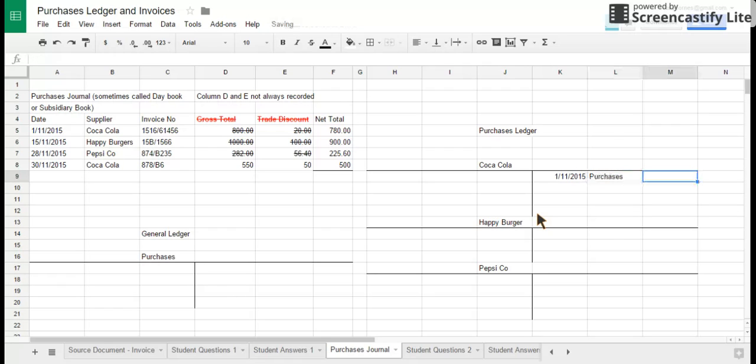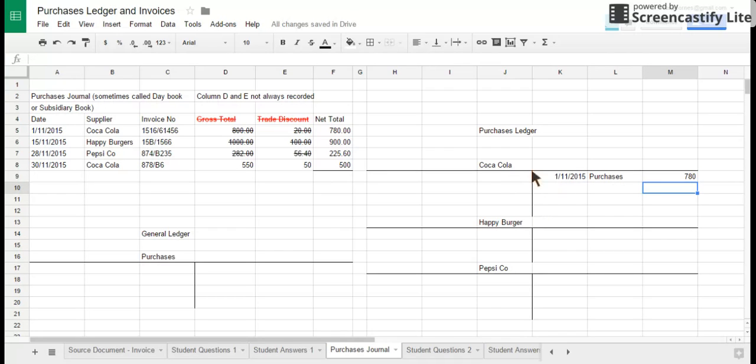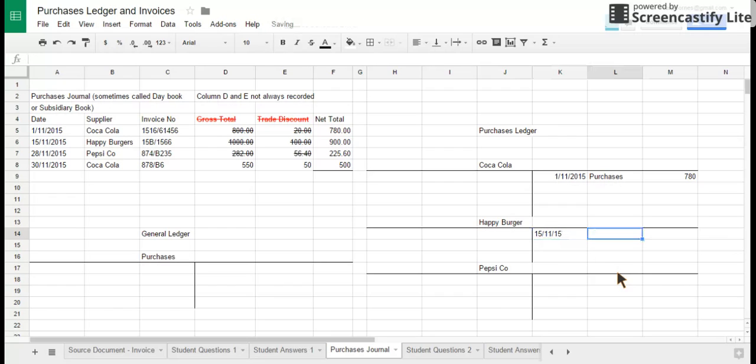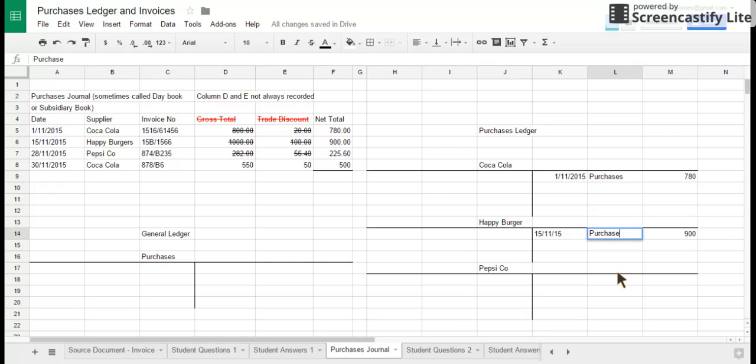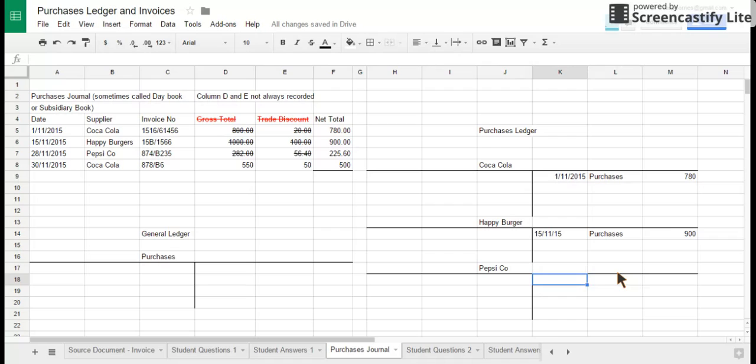Happy Burgers, so this is probably a restaurant, and Happy Burgers supply the business with goods with a value of 902 dollars. That was on the 15th of November. And therefore the business owes Happy Burgers some money. PepsiCo: the business bought some goods from PepsiCo on the 28th of November, and those goods were worth 225.60.